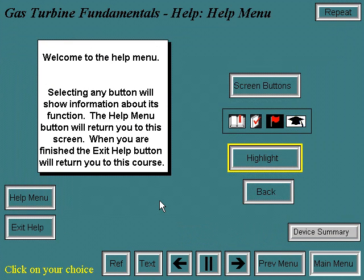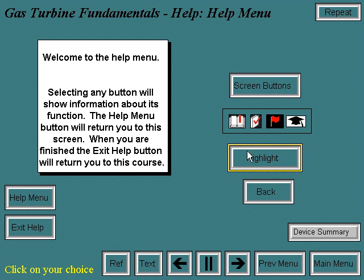Welcome to the Help menu. Selecting any button will show information about its function. The Help menu button will return you to this screen. When you are finished, the Exit Help button will return you to the course. This yellow band is the button highlight, used to recommend a logical path through the course. The suggested path is highly recommended for first-time users.